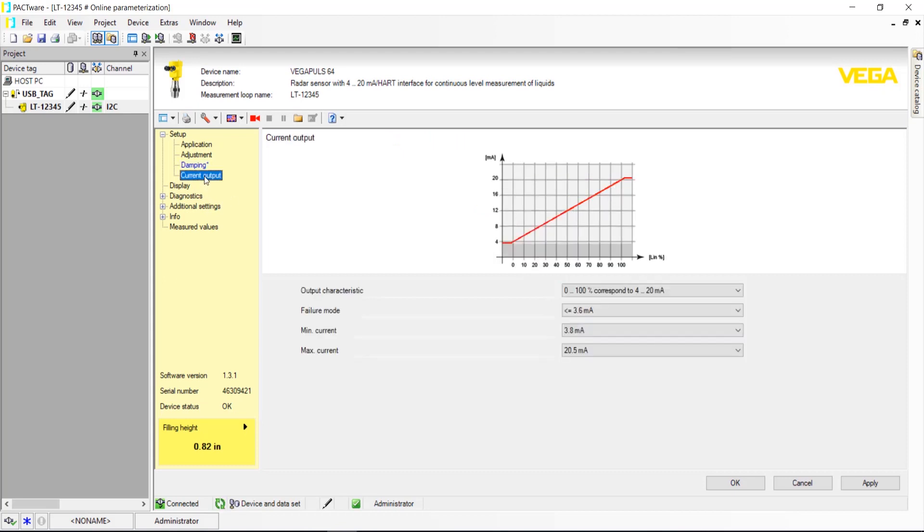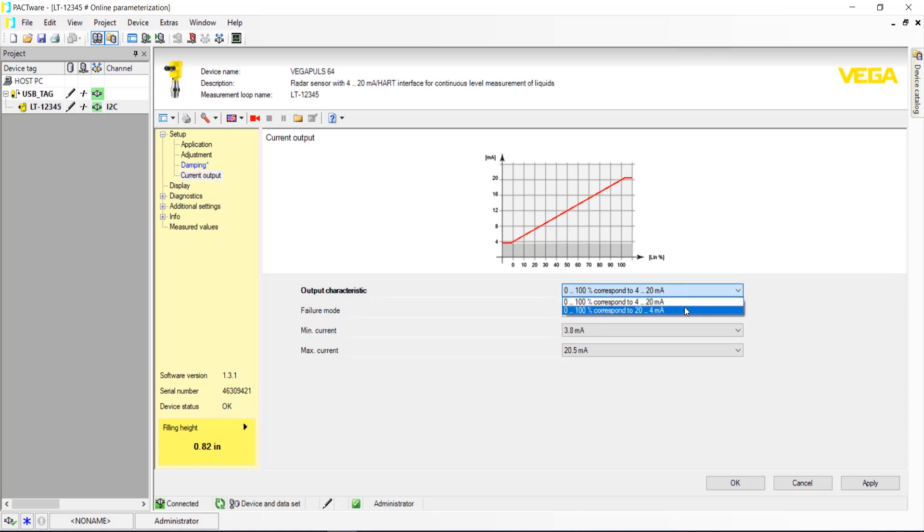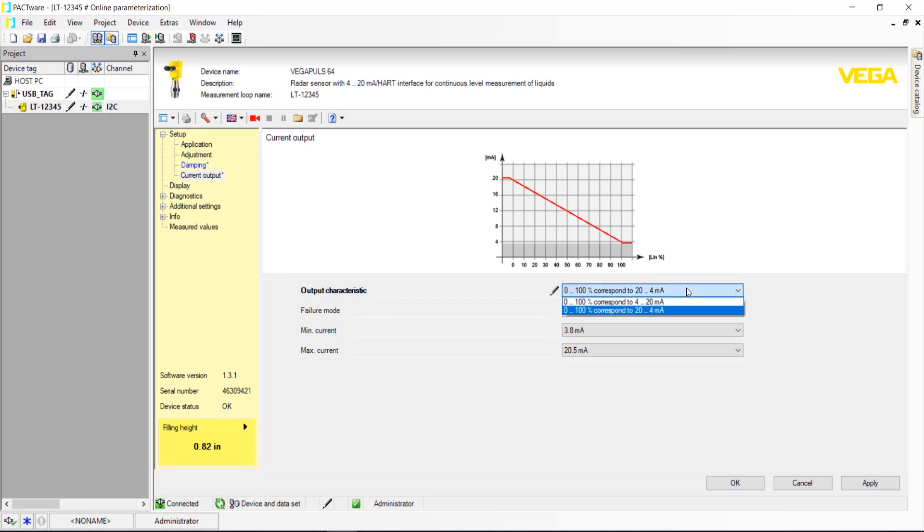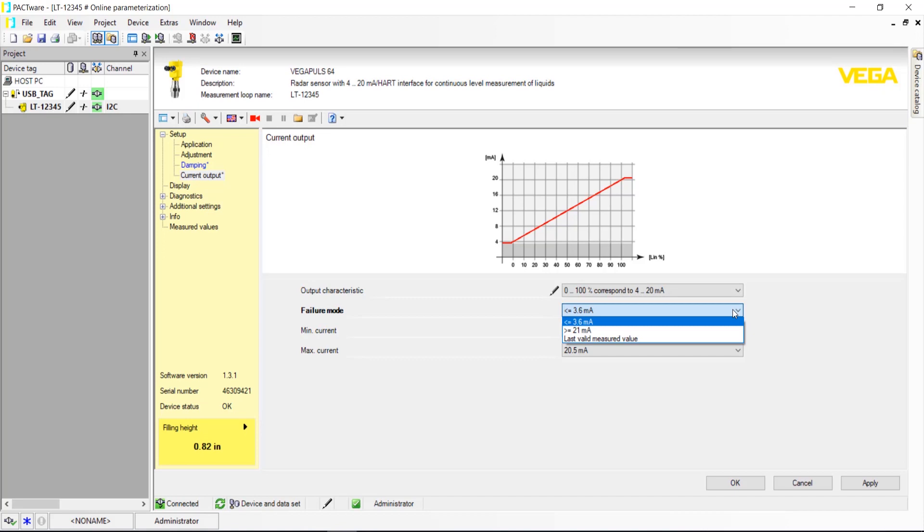Current output is next in line on the Setup tree. Output Characteristic gives you the option to change the current associated with the 100% point and the 0% point. Failure Mode gives users the option to set the current output during a failure.